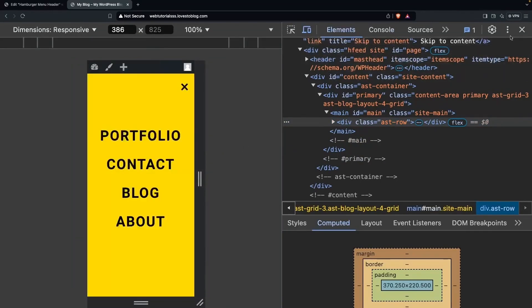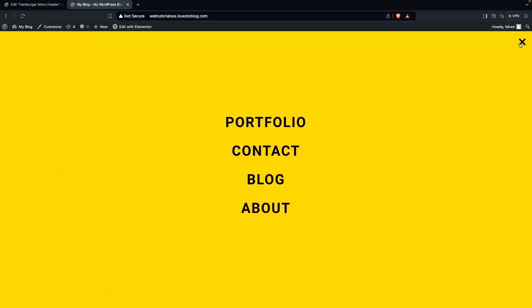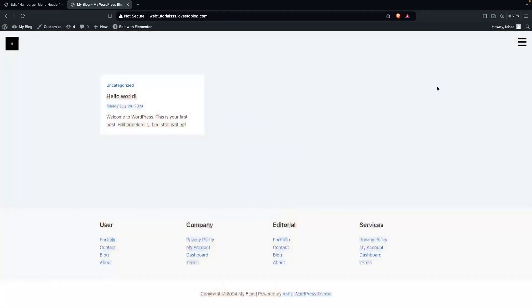And this is how you can add the hamburger menu in WordPress. If you found this video useful, hit the Like button and subscribe to the channel.